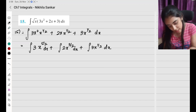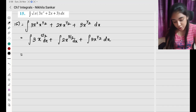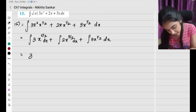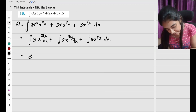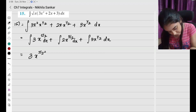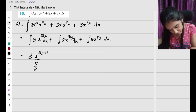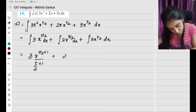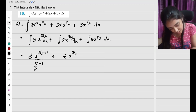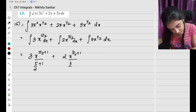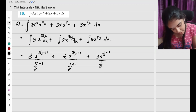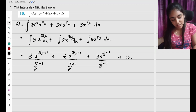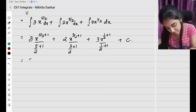The variable of integration is x. So this is going to be: 3 is a constant, and I have x to the power 5 by 2, so 5/2 plus 1 divided by 5/2 plus 1. Plus 2 is a constant, x to the 3/2 plus 1 divided by 3/2 plus 1. Plus 3 times x to the power half plus 1 divided by half plus 1, plus c, the integration constant.